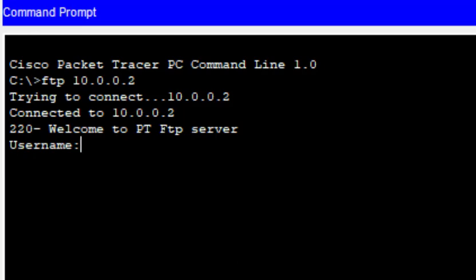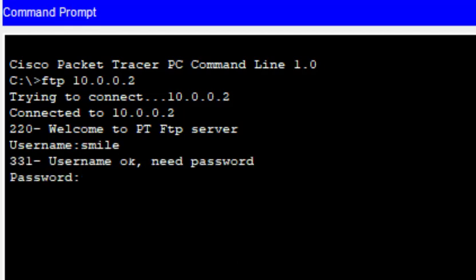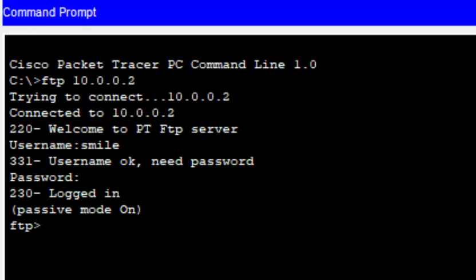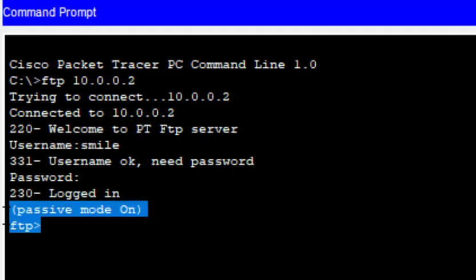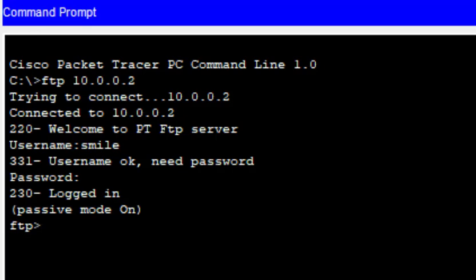It is now asking for the username. We can use either 'cisco' or 'smile'. We enter 'smile' and press Enter — username accepted. Then it asks for the password, which is also 'smile'. When you type the password you won't see anything, but it is accepted. We successfully get entry into the FTP server.